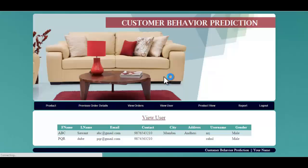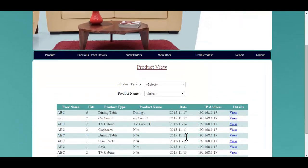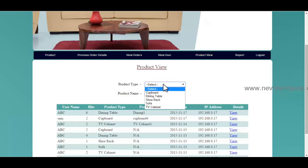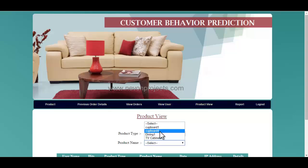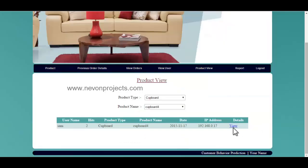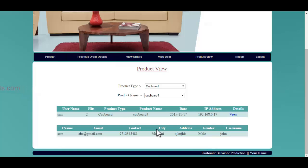Let's see the view user module. Over here, you can view various user details, including contact number and address. Let's see the product view. Over here, you can view various product details as well as the number of hits on a particular product, or you can filter by product type and product name. You can see the user who purchased the product as well as the product details.